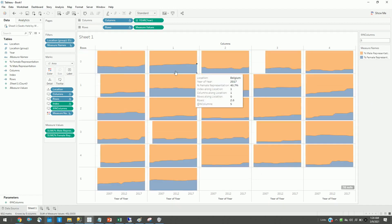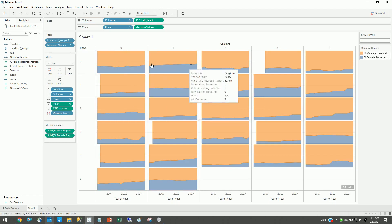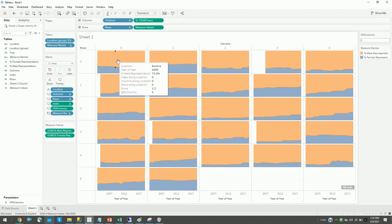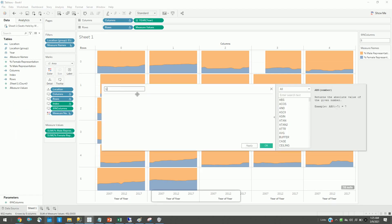One drawback here is I have to hover to see which country this belongs to. To fix that, we'll create one more calculation called label.